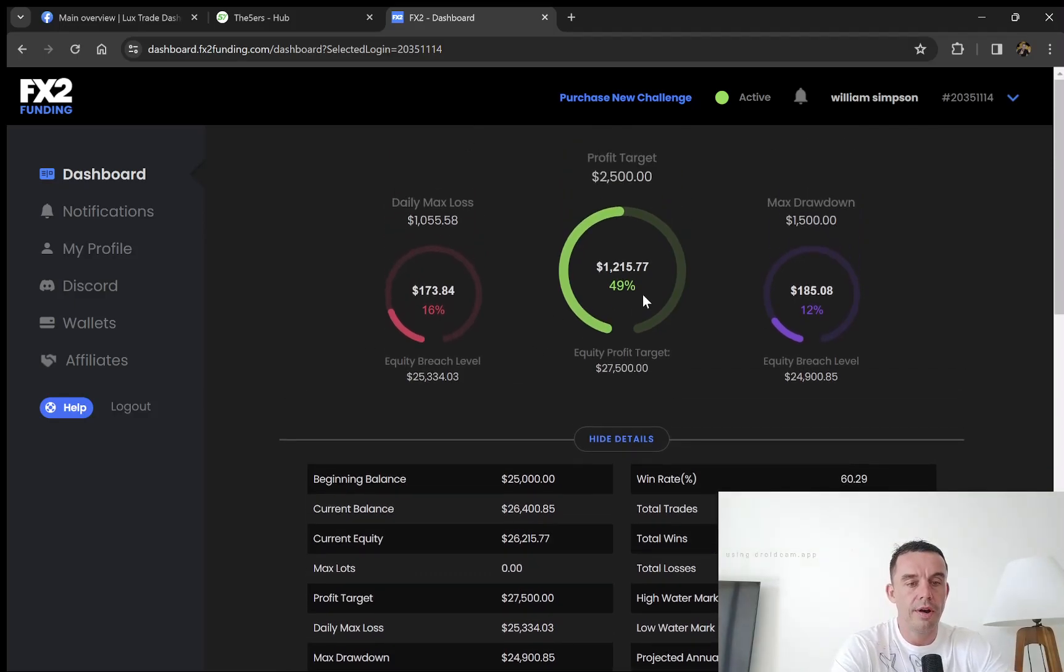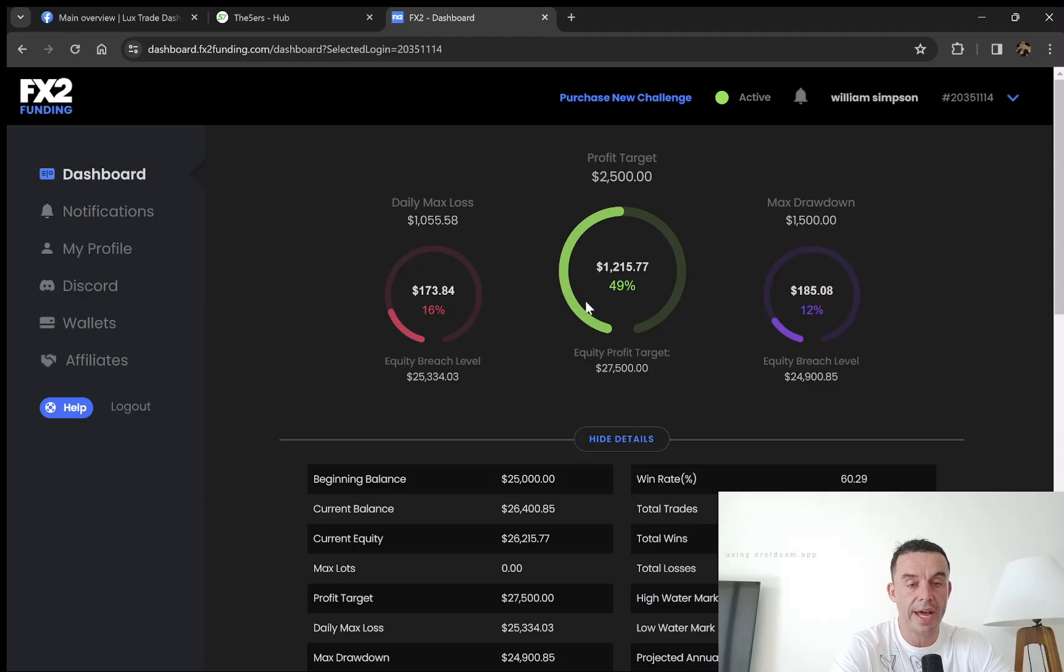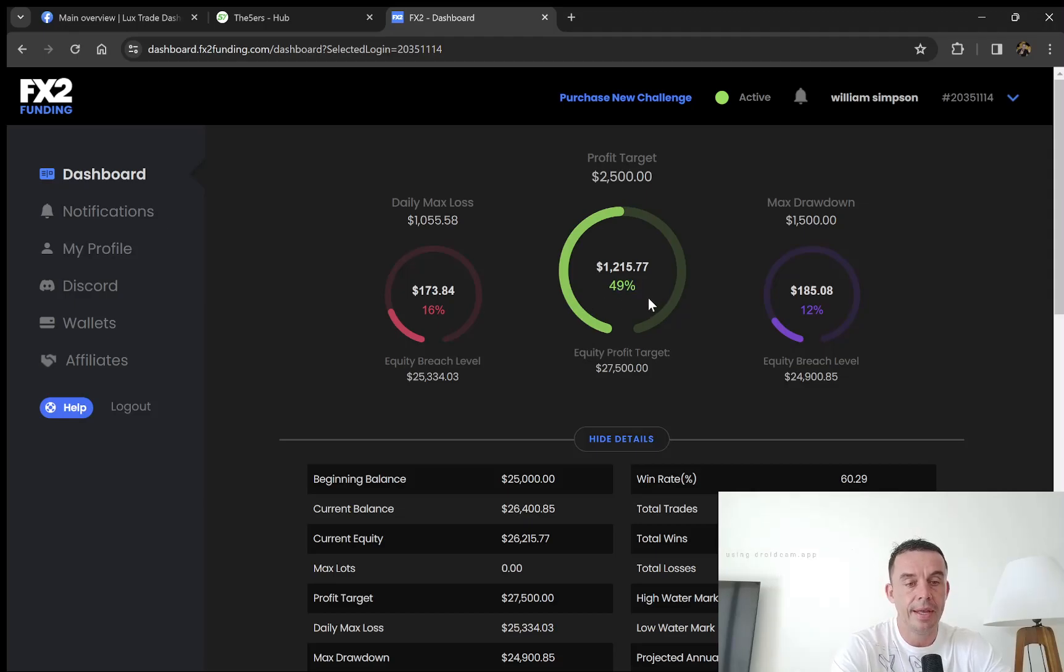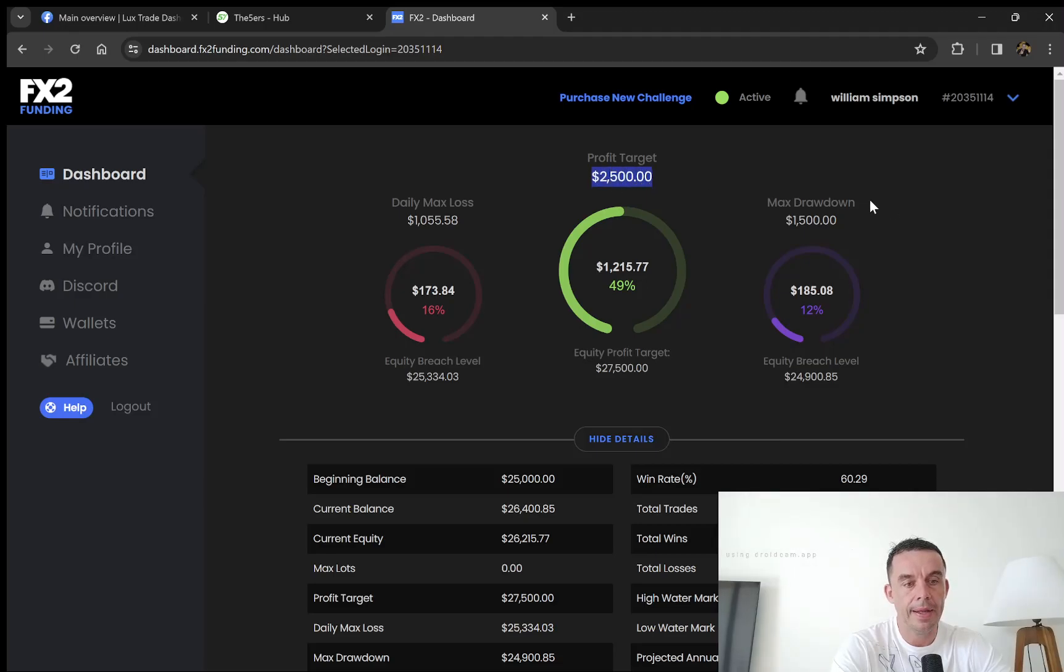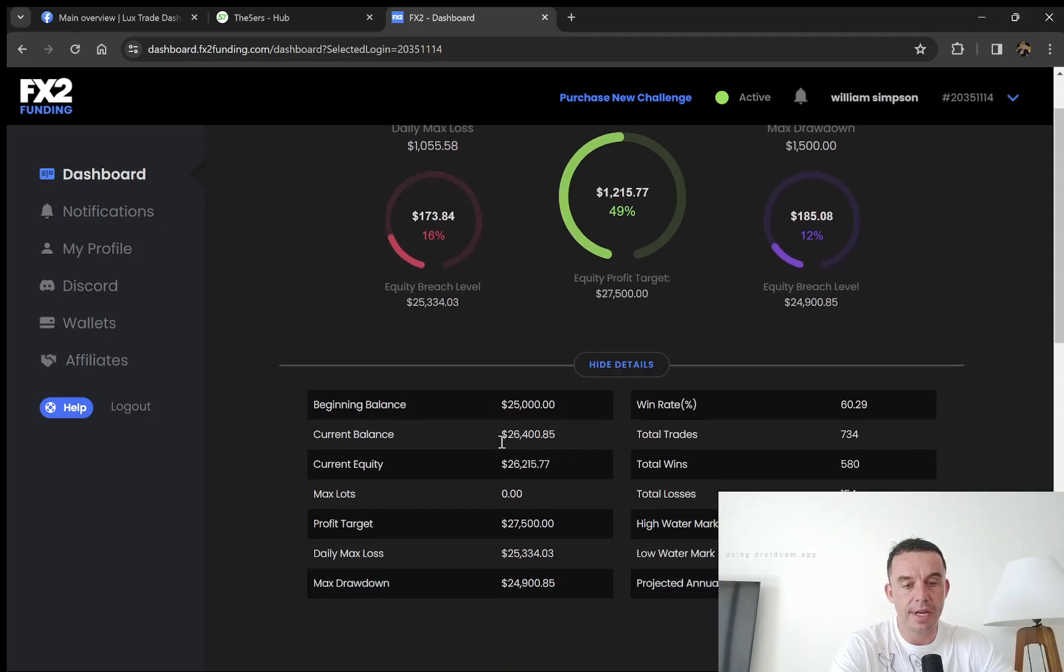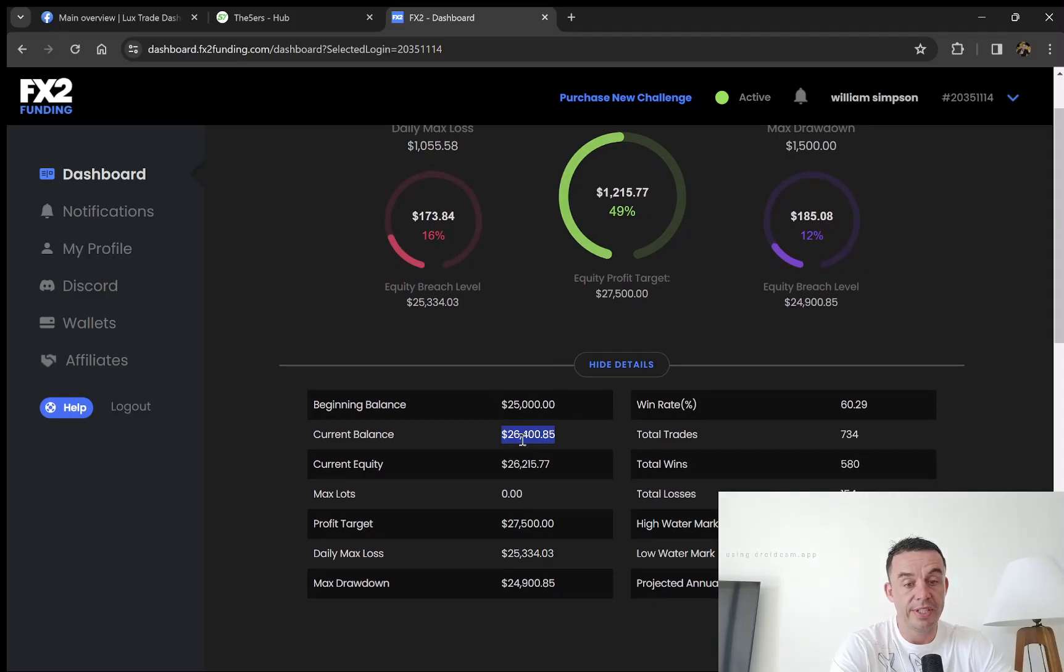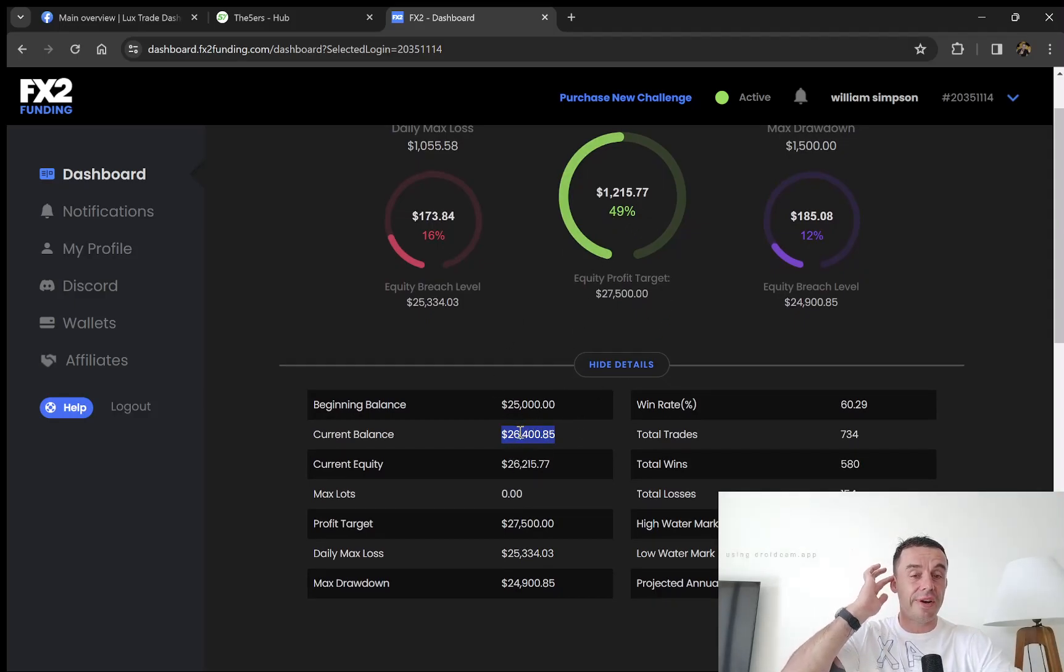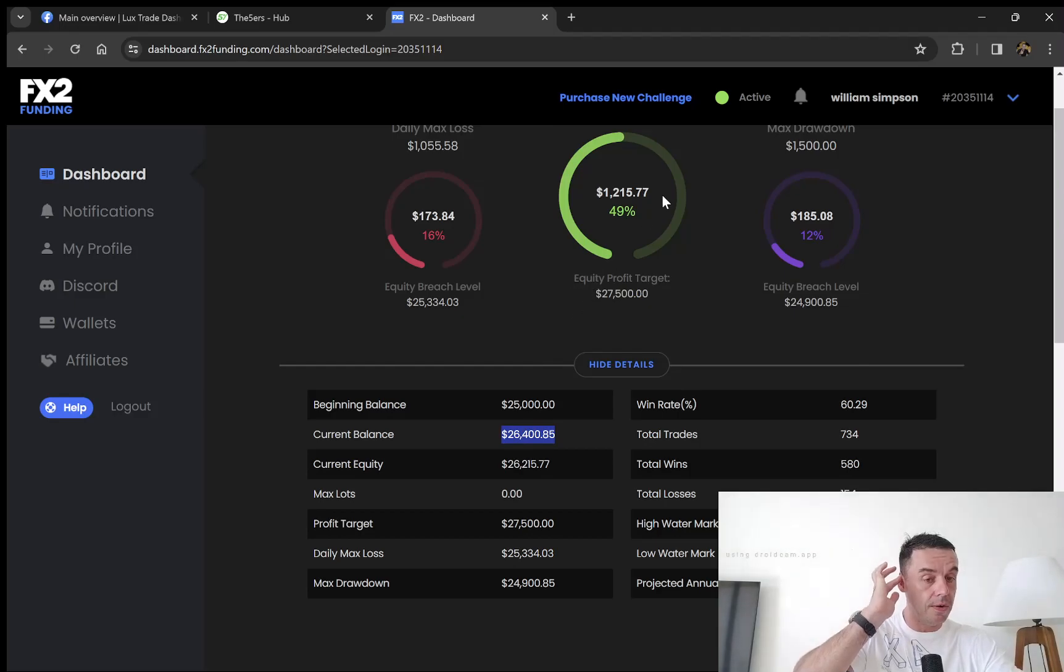We are 50% of the way towards the target. This is only a one-time target, so you have to hit 10%, which is $2,500, to actually get funding, and we're halfway there. At the moment, the balance on the account is $26,400, so about $1,100 in closed profit to go, and we're in a few open trades.